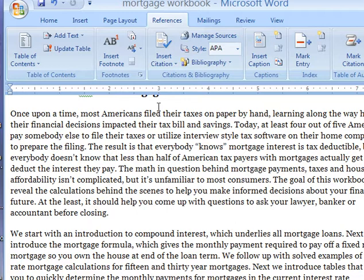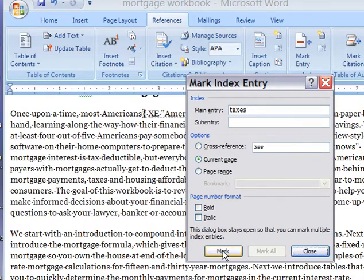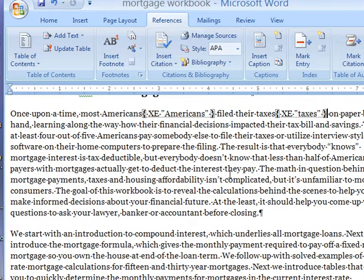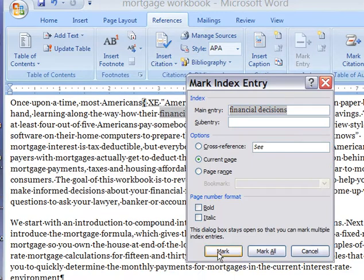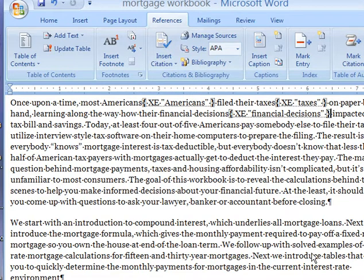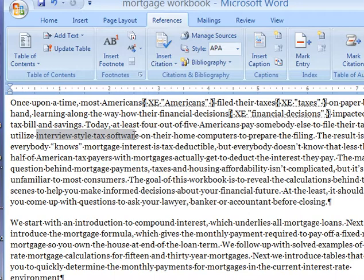To avoid scrolling, I'm just going to keep marking words in the current view. We're going to mark "Taxes" — that's a good word to mark. I'm going to do "Financial Decisions" as one phrase and mark that. As I mentioned, you don't have to use these menus. Let's do "Interview Style Tax Software" — and instead of going up to the menu, I'm going to hit Shift-Alt-X.